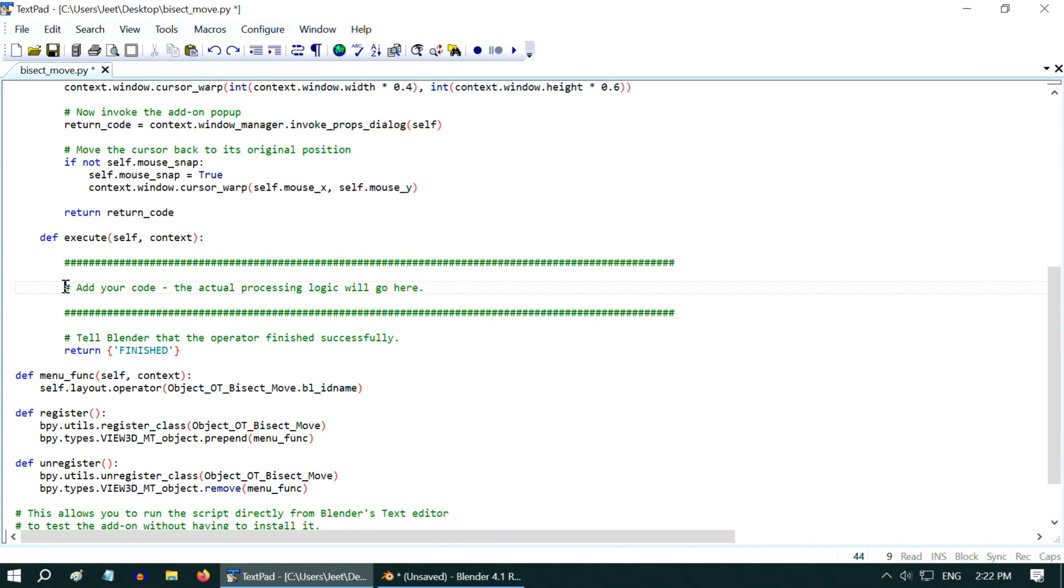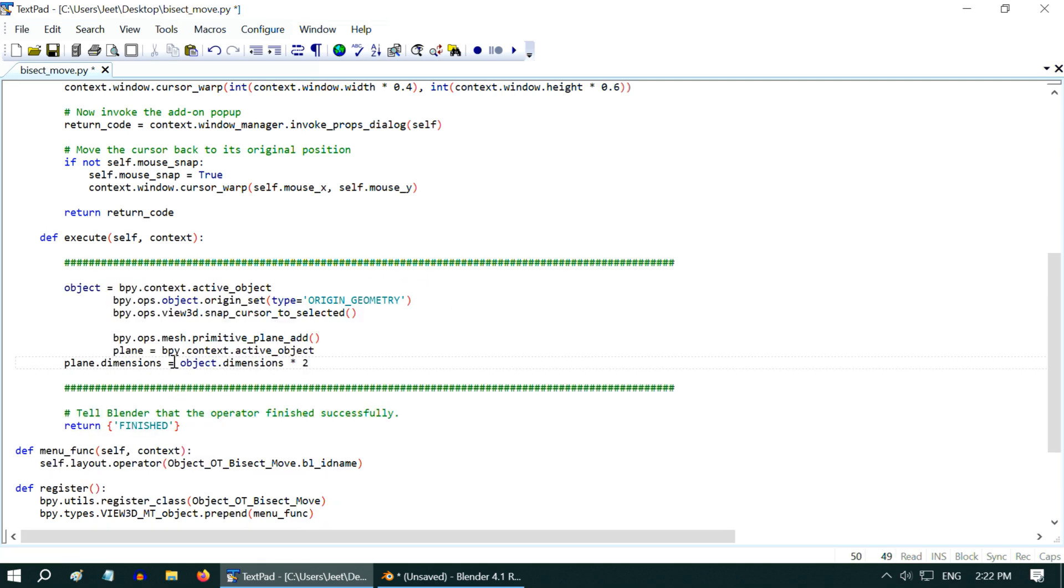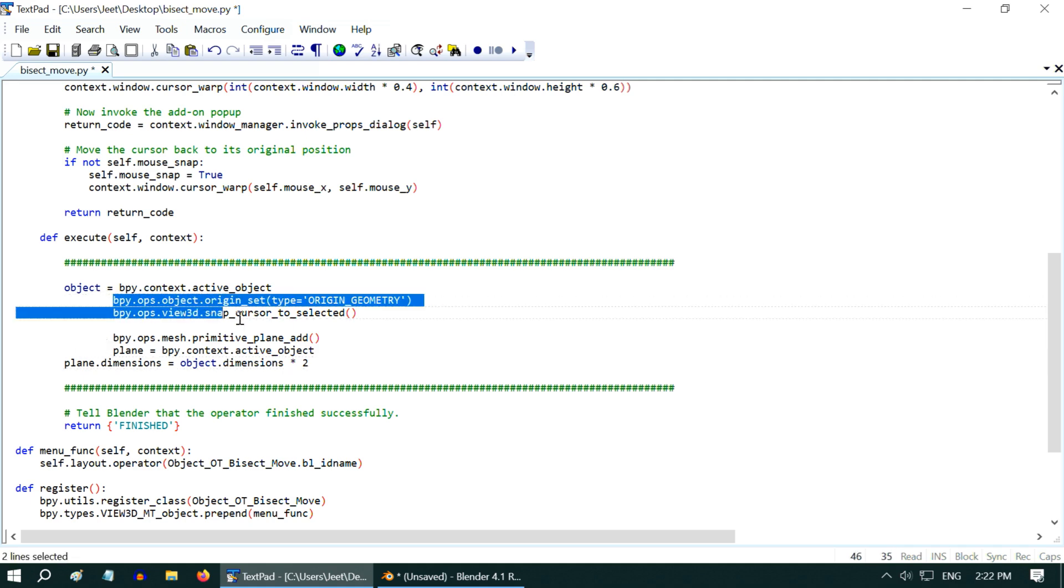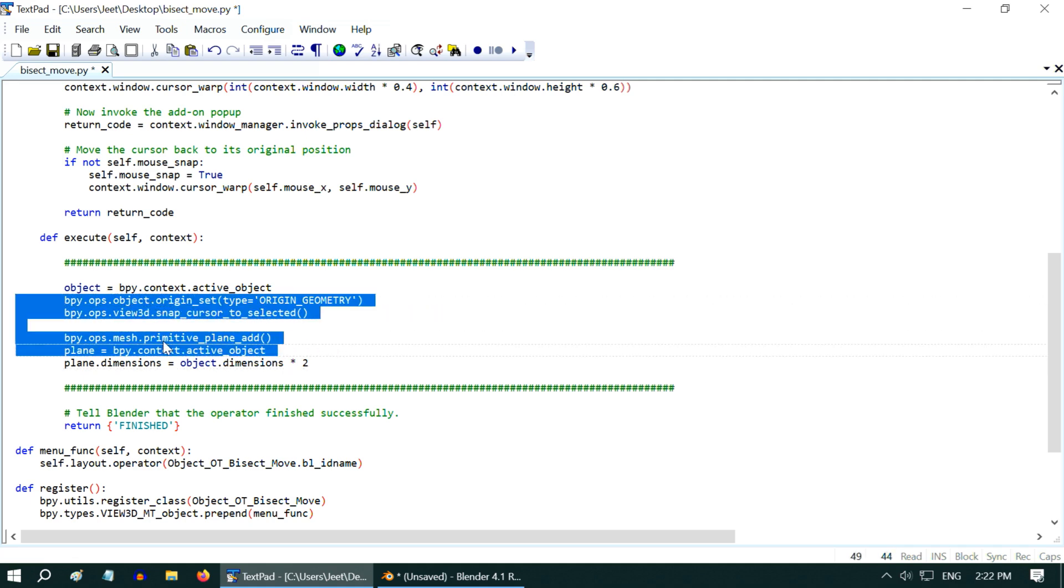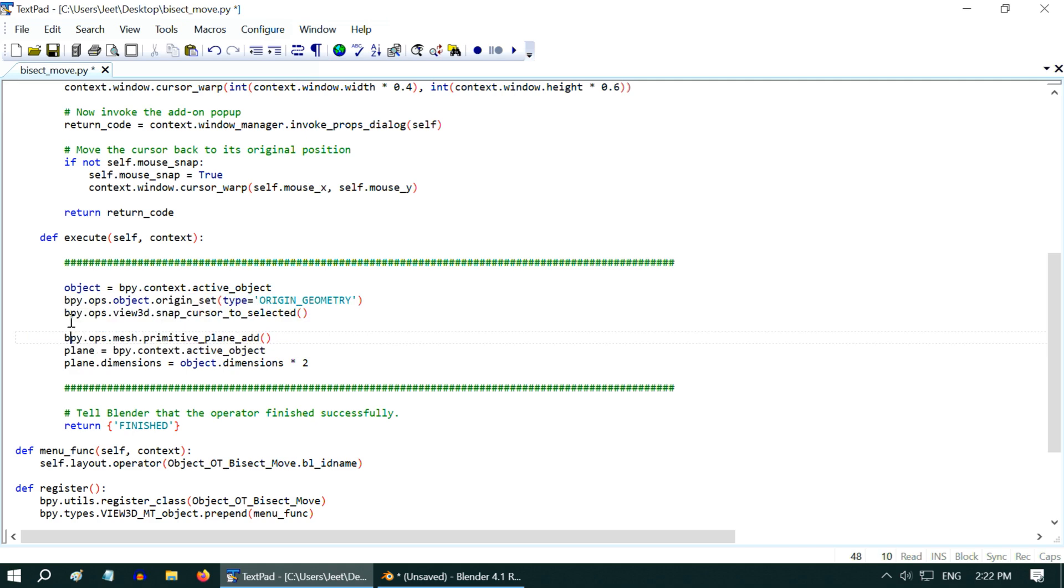So back to our script, within this execute method, we will paste a set of Python statements. But we need to remove this extra indentation, because Python is very strict about this. It will throw an error if the code is not properly indented, so you have to keep the correct indentation.